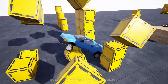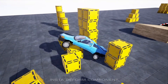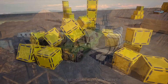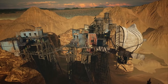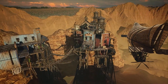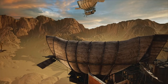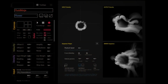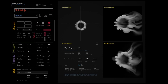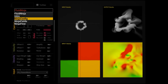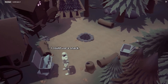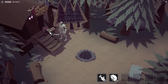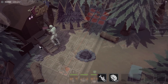Hey guys and welcome back to this month's monthly free assets for the Unreal Engine Marketplace. We've got five amazing free assets which we're going to be going over and covering today, and as always there'll be links in the description down below to download all of these assets for yourself. This month we've got Insta Deform Component, the Wild West City, Fluid Ninja VFX Tools, a Point and Click Adventure Toolkit, and a Turn-Based RPG Template.